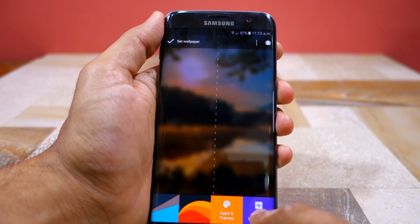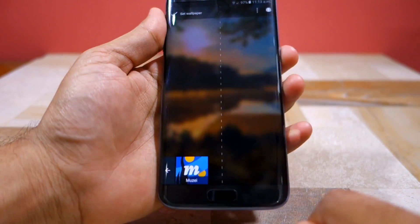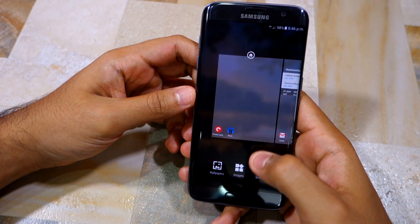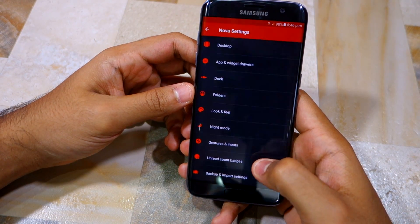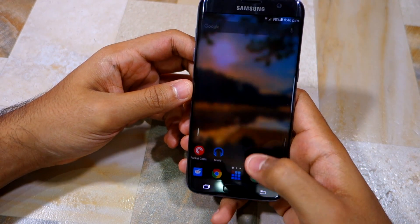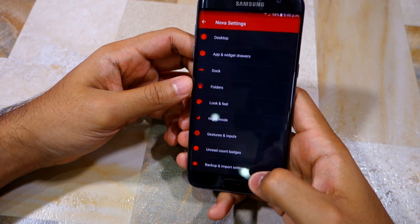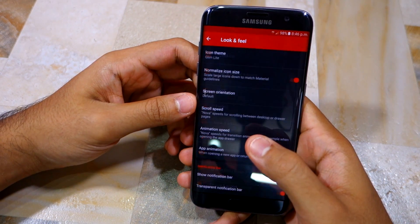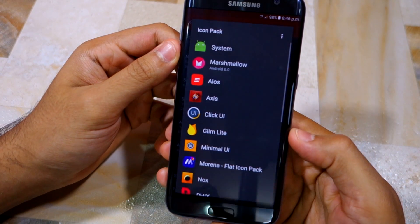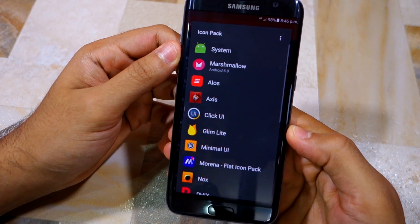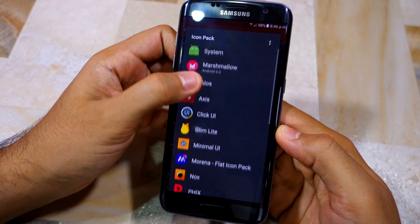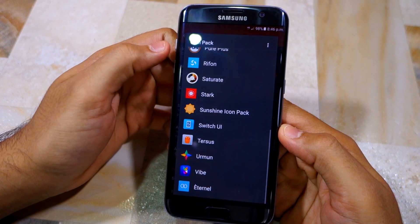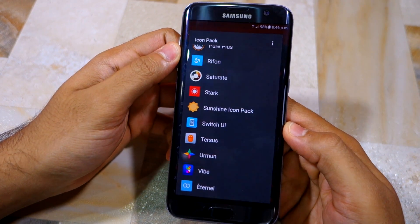If you're not really using Mosaic you really should try it out — it's a great application. The icon pack I'm using right now is called Glimlight, but I keep cycling through a bunch of other icon packs like Elos, Axis, Click UI, Minimal UI, Marina, Nox, Fix, Stark, Switch UI, Wipe, and more.